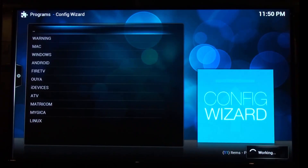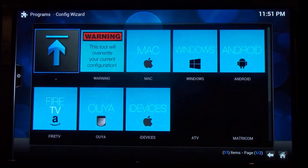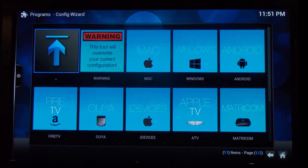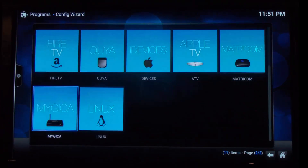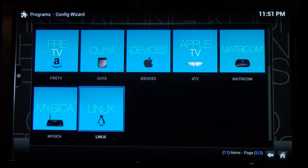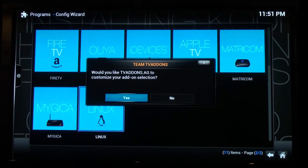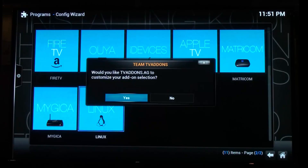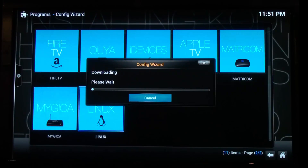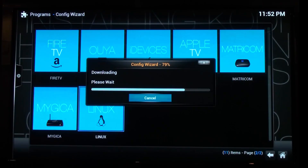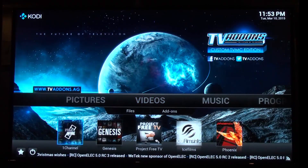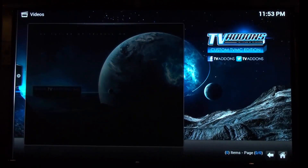So we go to Programs and then run that. Now these are all the different operating systems that it supports, so what we need to do on the Raspberry Pi is go down to Linux and just say yes to that. This does take quite a while so I'm going to speed through this bit. I've speeded that up a thousand percent so that's not the Raspberry Pi being super fast. And there we have it — Genesis app is down in the videos section.